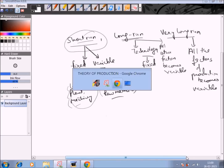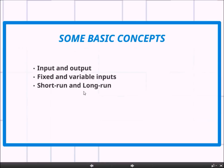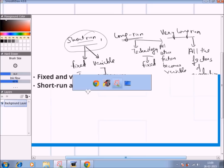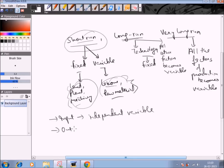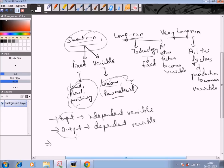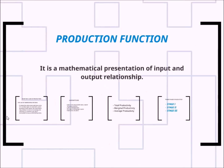These were some basic concepts in production theory: input and output, fixed and variable inputs, and short run and long run. In the case of input and output, input is an independent variable, and output — because it depends upon the productivity of input — is a dependent variable. We can therefore state a relationship between input and output in mathematical form, and that relationship is called the production function. The production function is a mathematical presentation of the input-output relationship.